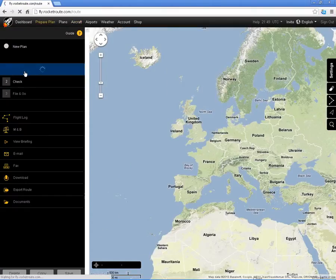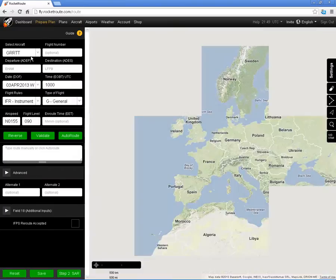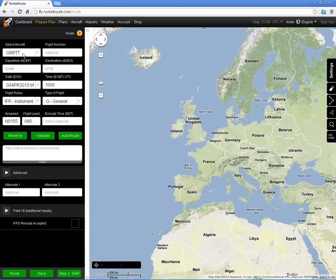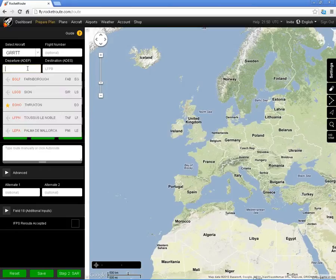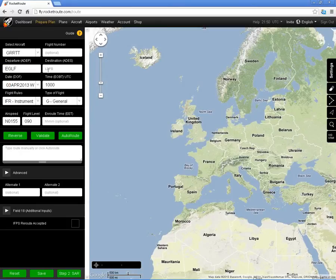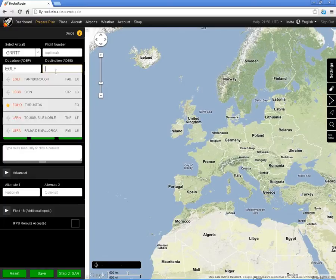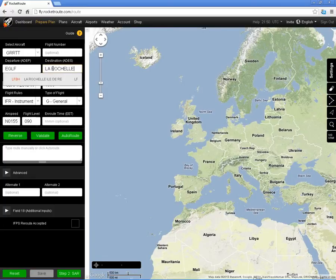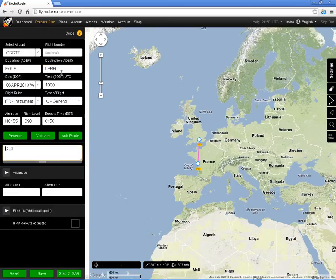I'm going to use that aircraft detail from the Golf Romeo Romeo Tango Tango to devise a flight plan from Farnborough to La Rochelle, which is LFBH. It's going to be an IFR flight plan at flight level 9-0.